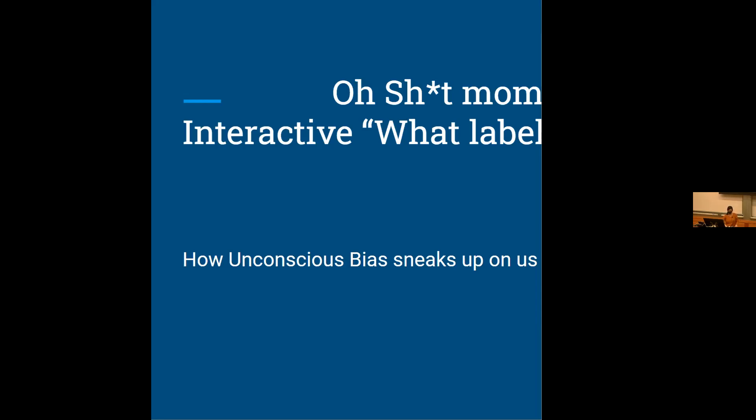Einstein really didn't have any language until he was almost three. What label would I have given him if I had been his teacher? I might have given him a label of learning disabled. Struggling today.